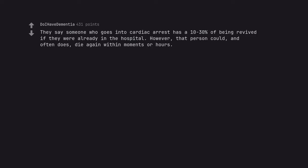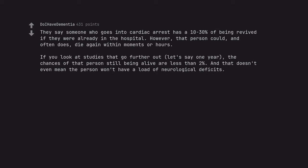They say someone who goes into cardiac arrest has a 10-30% chance of being revived if they were already in the hospital. However, that person could, and often does, die again within moments or hours. If you look at studies that go further out, let's say one year, the chances of that person still being alive are less than 2%. And that doesn't even mean the person won't have a load of neurological deficits.